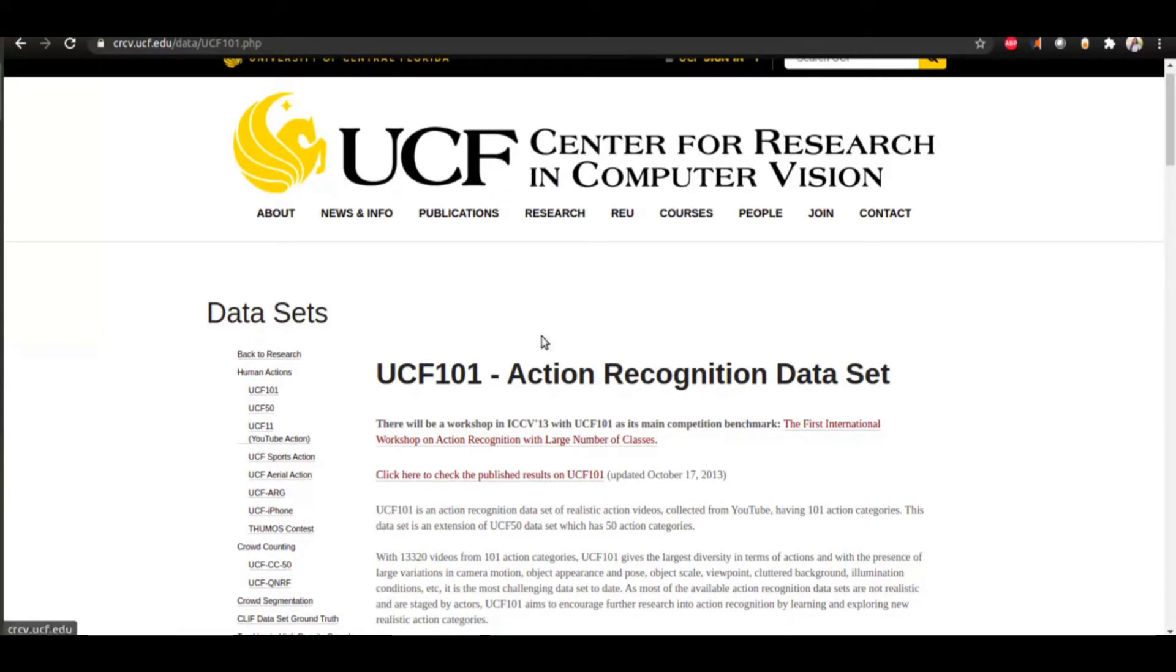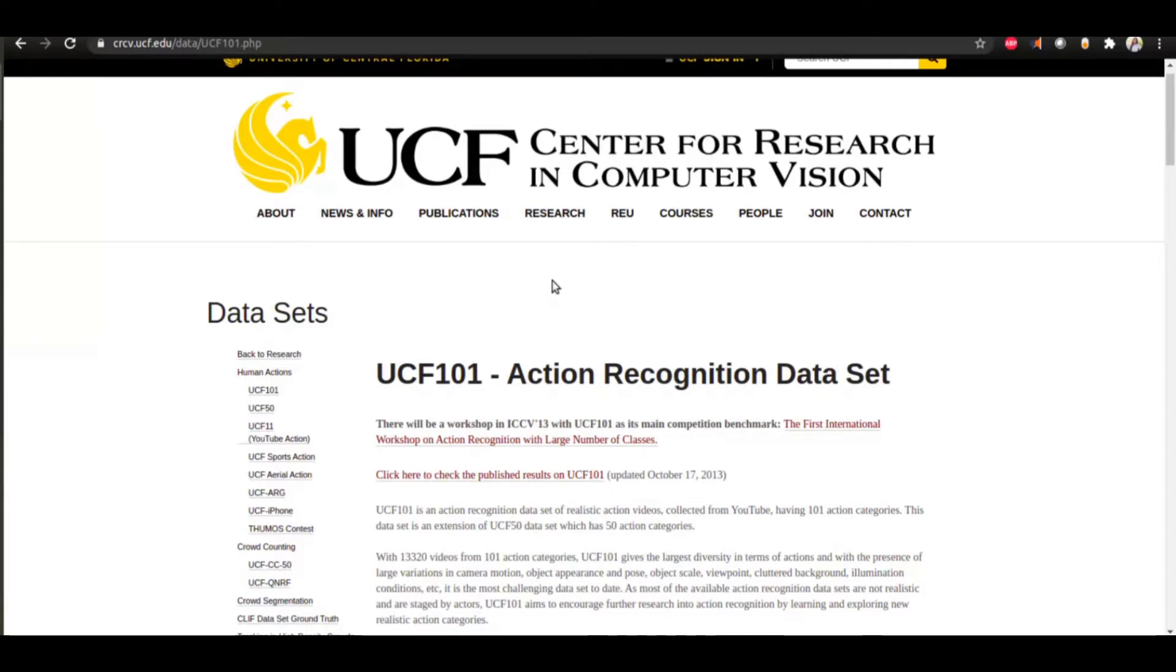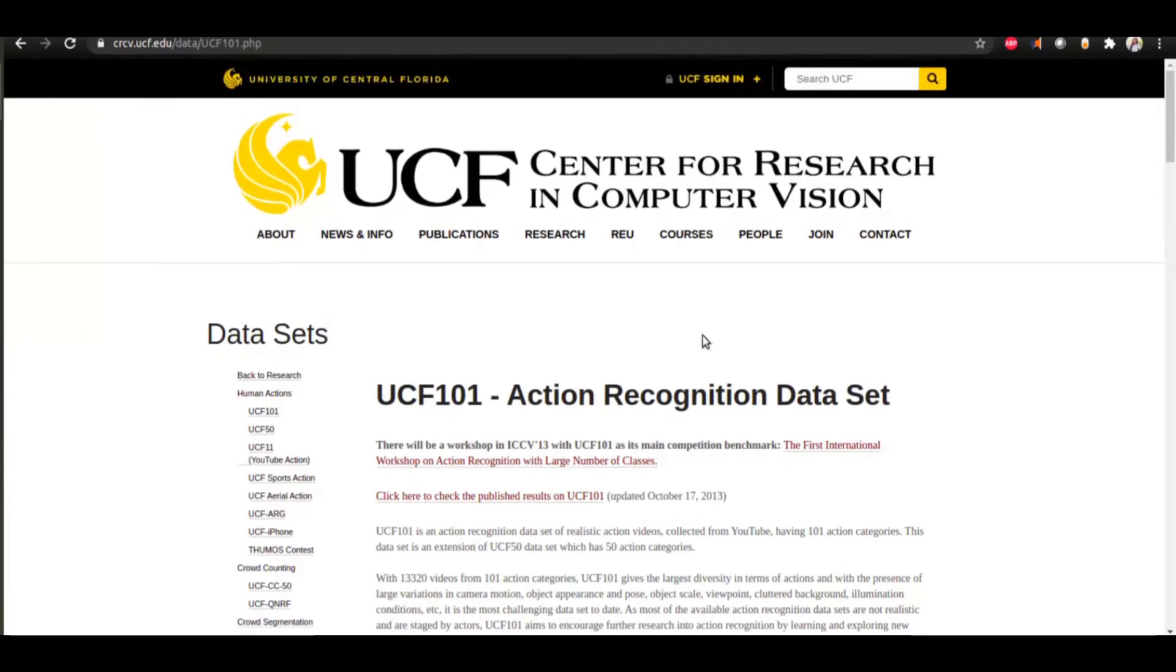This is the first dataset that I found online and a lot of research papers had been published with UCF-101 as the dataset, so there was a lot of code as well online, some of which was usable and maintained.